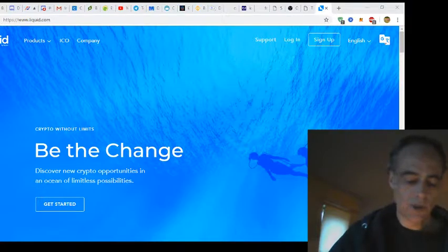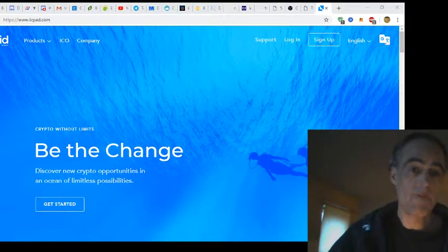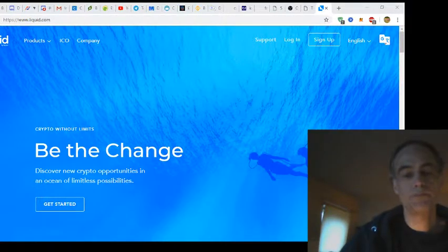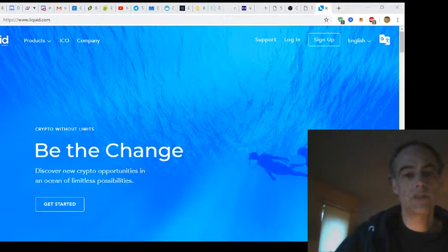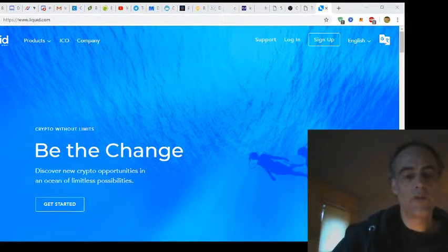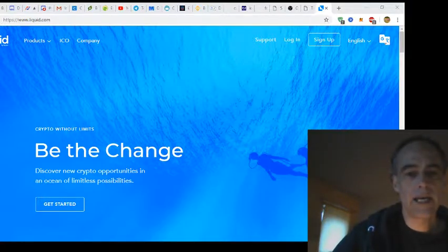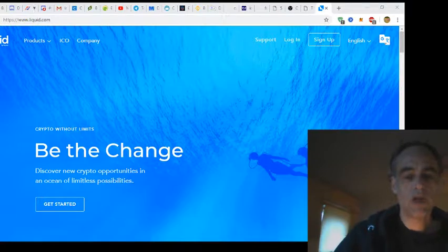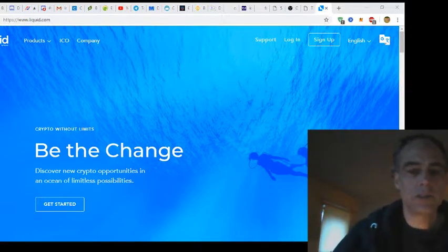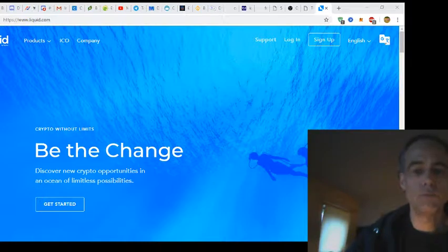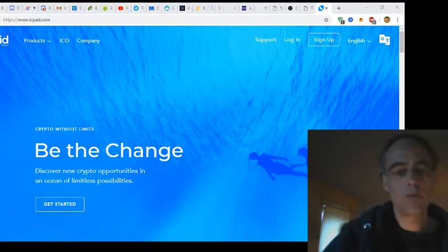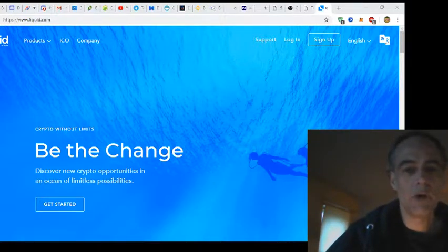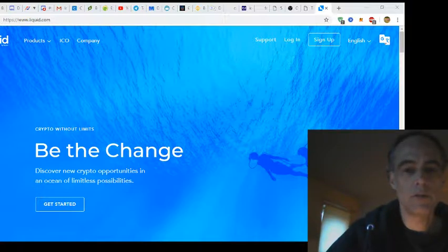So on the whole, I am very impressed with Liquid exchange. I think they're only new, they're going to have teething problems, but I think once they actually get their volume up and the price comes up and they start listing more coins that people want, then yeah, they're going to be doing very well. And yeah, I would definitely advise to join up and register with them.